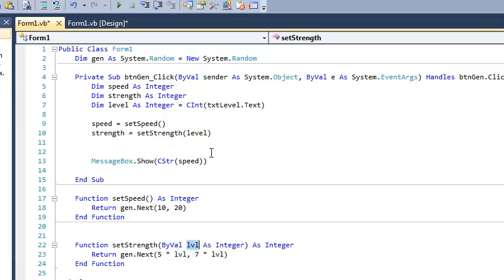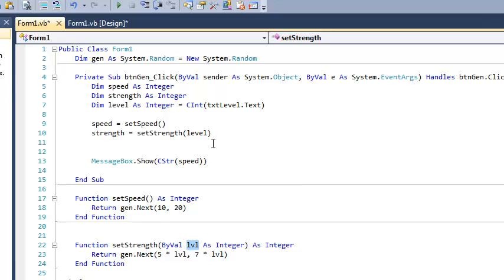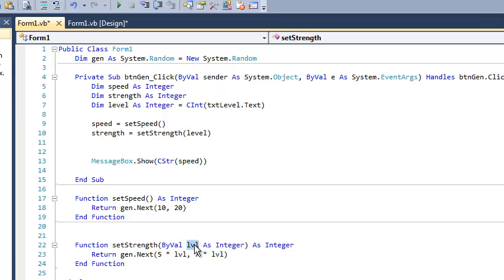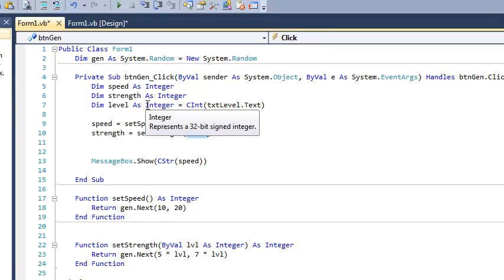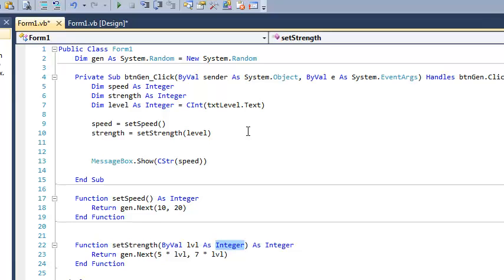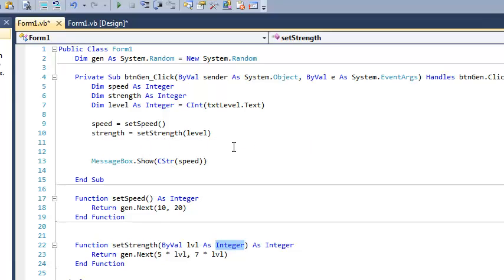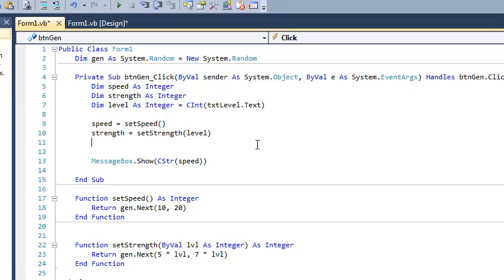And notice that they don't have the same name. I could call this level if I wanted to, but I actually like to call it something different so we can actually illustrate the concept that there's really no relationship between the name of this variable and the name of this variable. There is, however, a relationship between the type. Notice that this is an integer, and this is an integer. And that is what matters. So if I took this function and I tried to pass it a string, it wouldn't work because there's not a function called setStrength that takes a string.